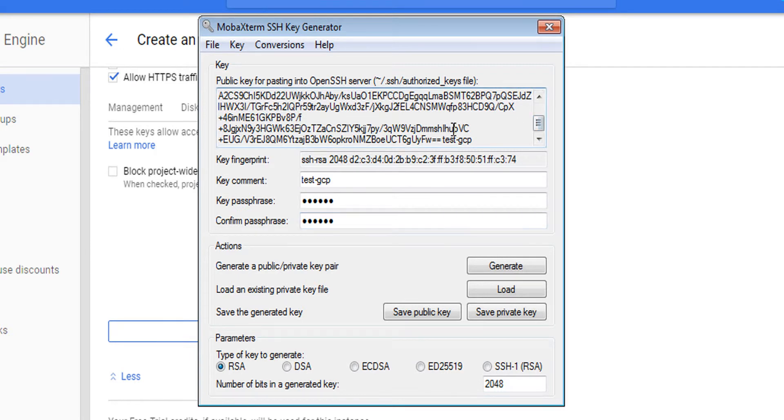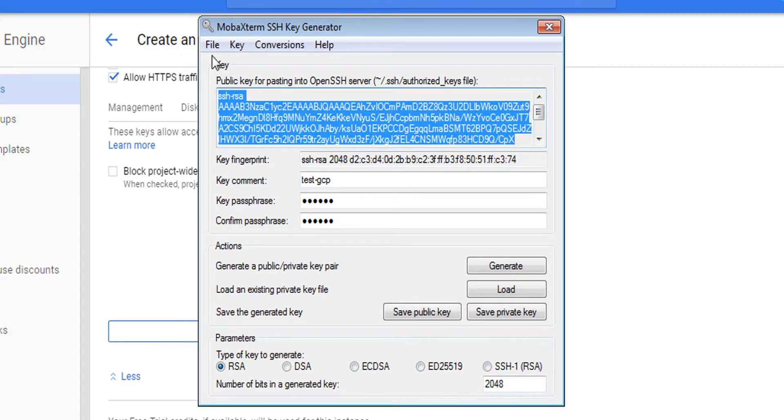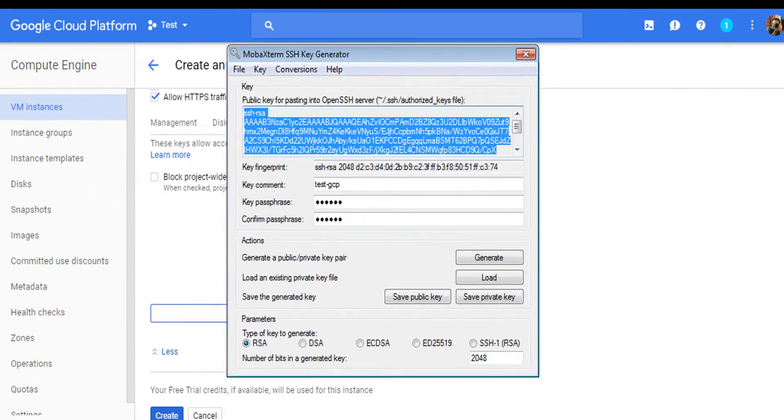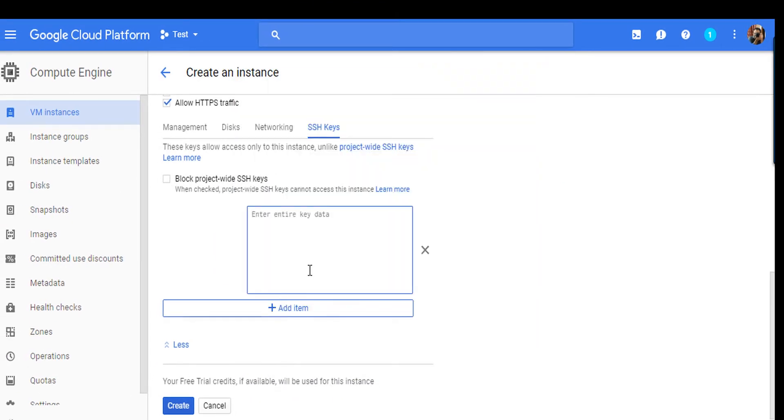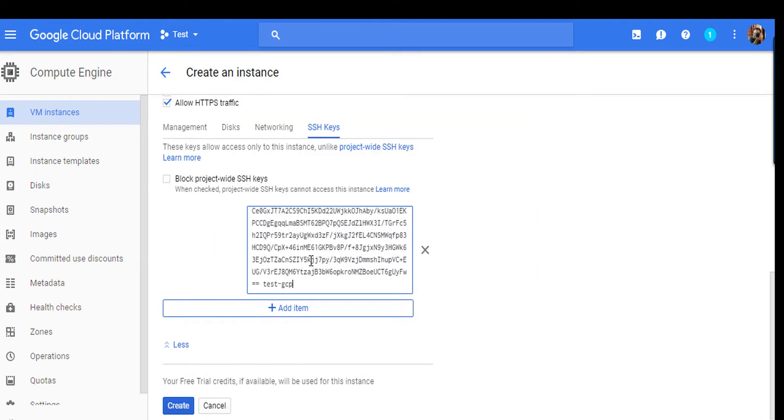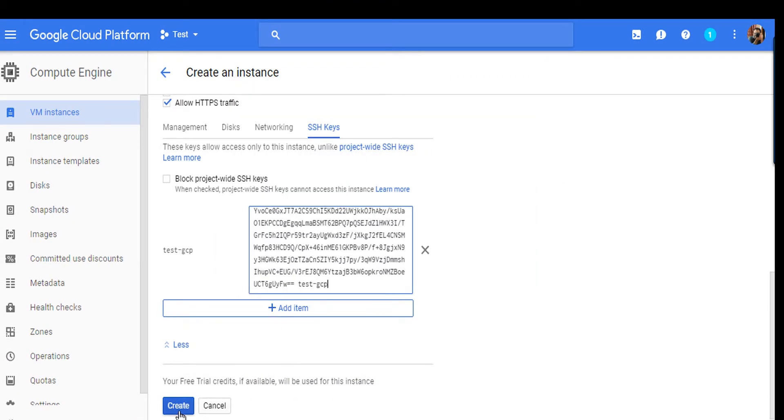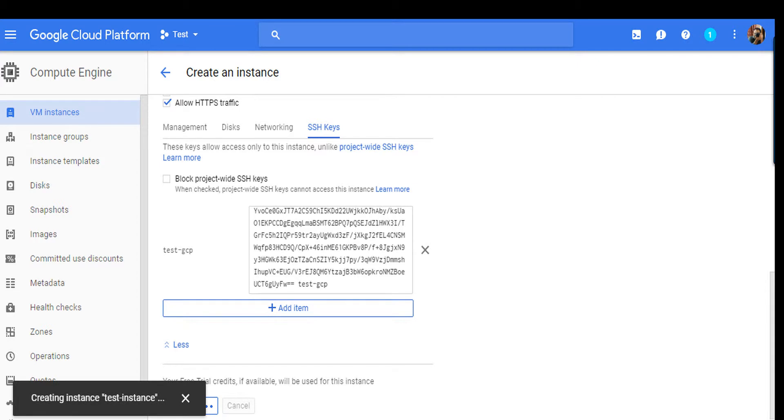Now you can copy this public key and paste it in Google VM instance and create your instance.